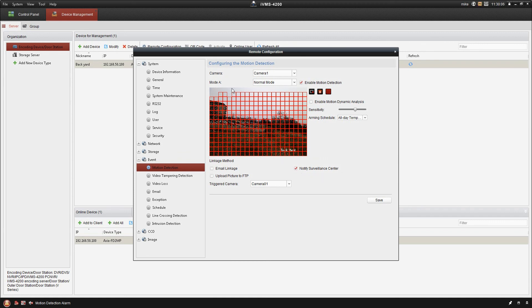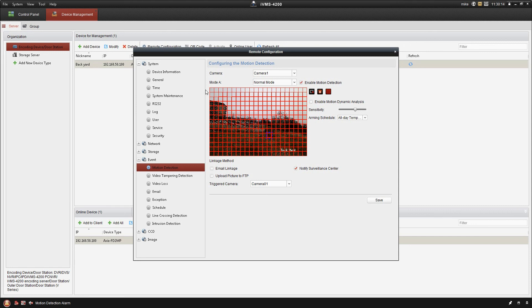Now you'll notice all of these red squares on here. That's the area in which the camera is looking for motion detection. So if it sees any motion within those squares, it's going to trigger that.